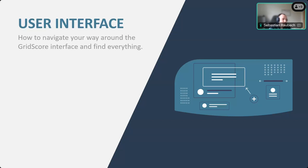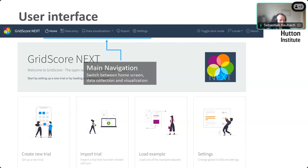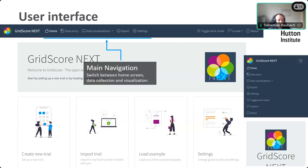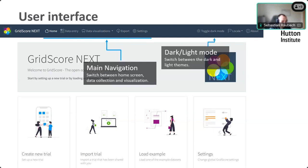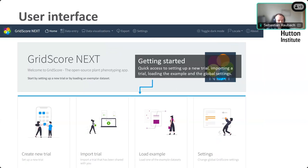Just a reminder for the user interface: this is a screenshot of the app running on my laptop. You can see the main navigation menu along the top that takes you to data entry, data visualization, and so on. On a mobile phone it looks slightly different — the menu is hidden in a hamburger menu at the top that you click on, and it expands and collapses. There are options for light and dark mode and different languages. There are also quick links to creating a new trial, importing a trial someone else shared, loading example trials, and some settings.